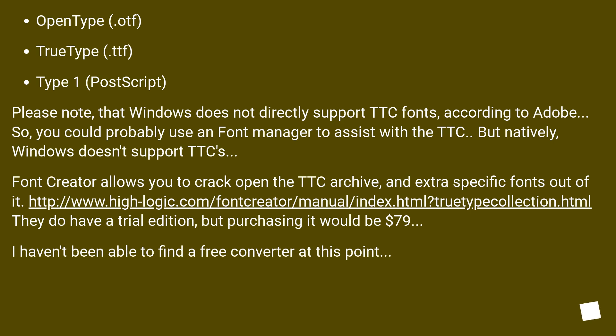Please note that Windows does not directly support TTC fonts according to Adobe. You could probably use a font manager to assist with the TTC, but natively Windows doesn't support TTCs.